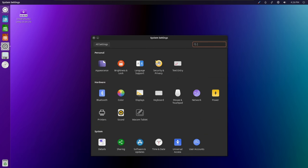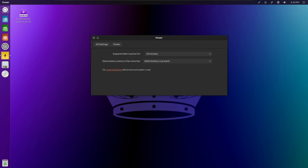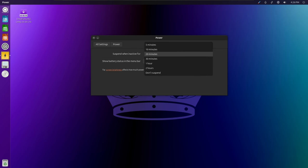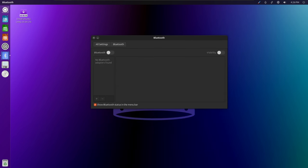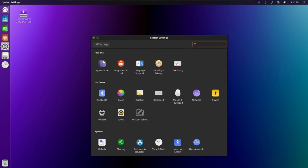Security is paramount in today's digital landscape, and Ubuntu Unity 24.04 incorporates enhanced security measures to protect users' data and privacy. This includes the integration of the latest security patches and updates, as well as improvements to the built-in firewall and encryption tools.